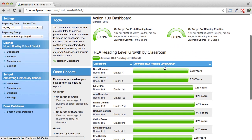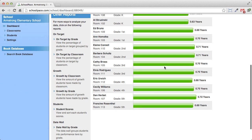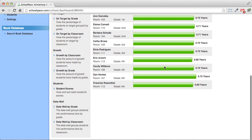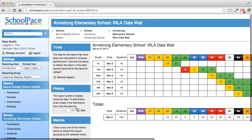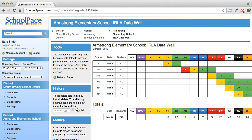Scroll down and look for the data wall by grade link. When the data wall appears, move your mouse over any numbered cell. Here we see that there are five first graders reading at the two green reading level.